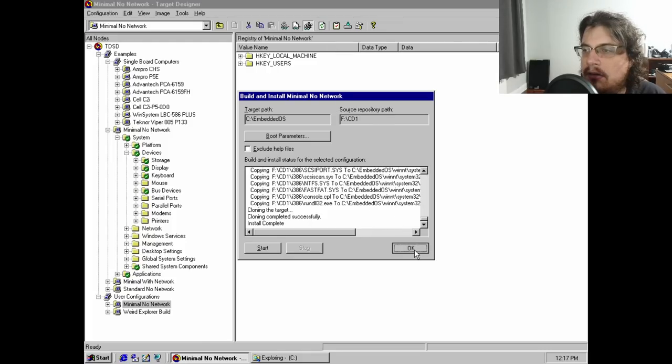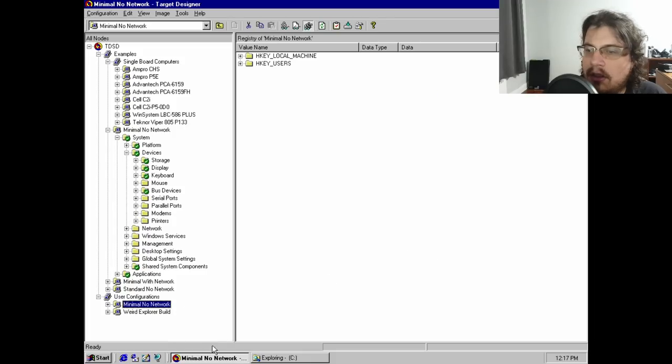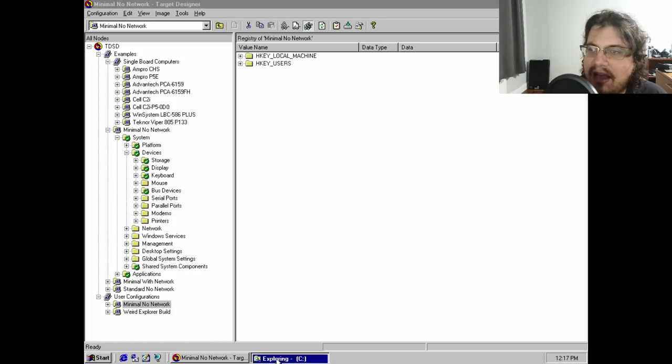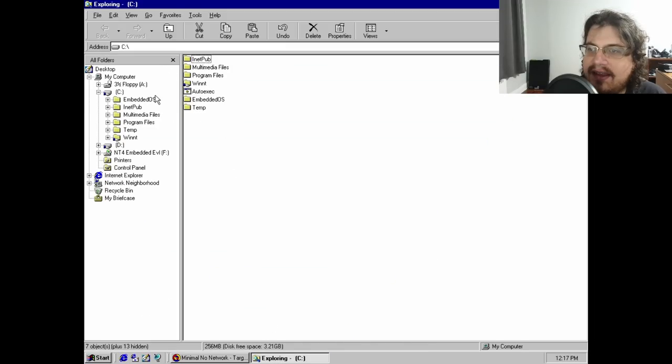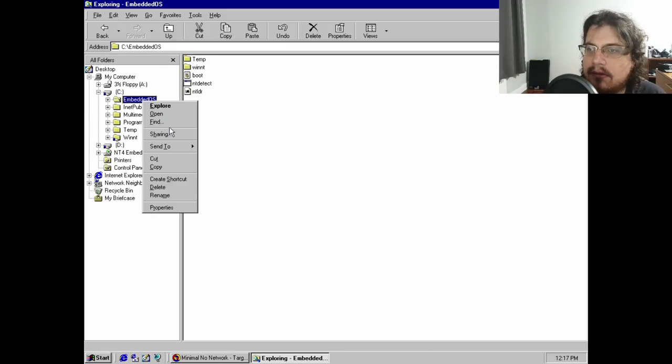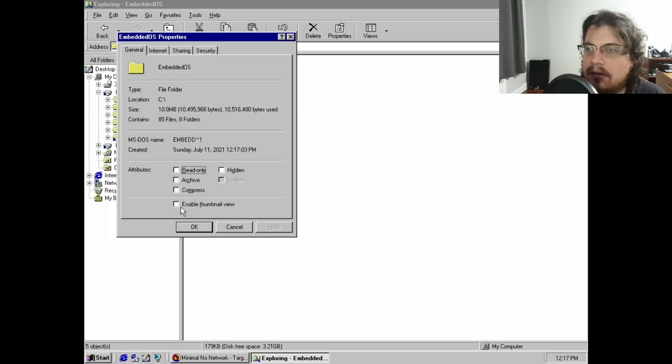it simply copies the necessary system files to a given directory. To actually use the NT Embedded image, I had to get a bit creative.